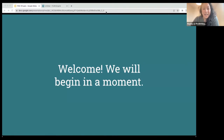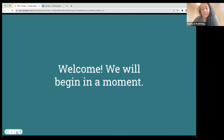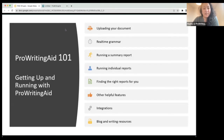Welcome, everyone. I am so glad to have you here today. We are going to be jumping into an overview of the ProWritingAid product, then go into a demo of the product, and then talk about questions. This session is all about an introduction to the ProWritingAid premium product, how to use it, how to get started with it.